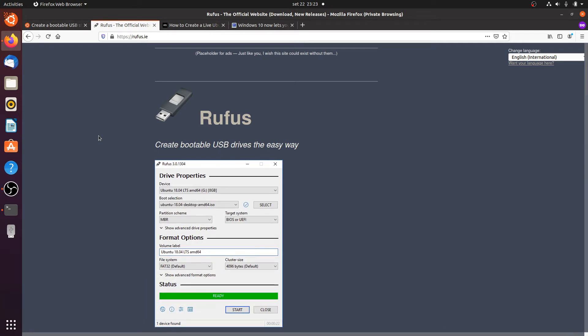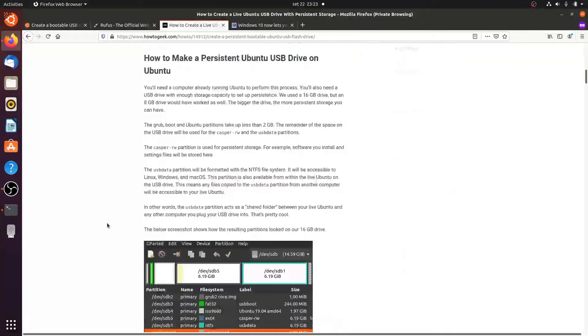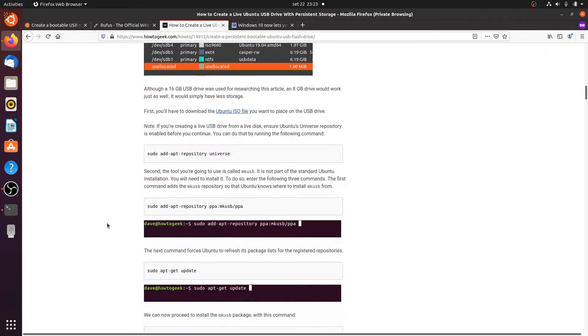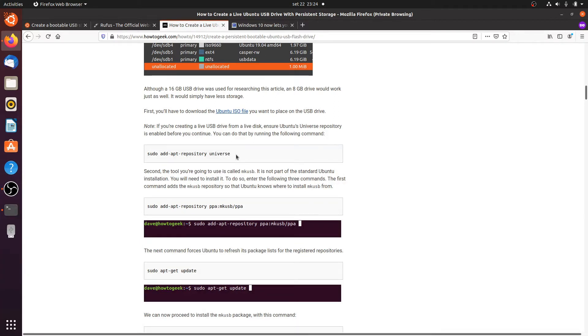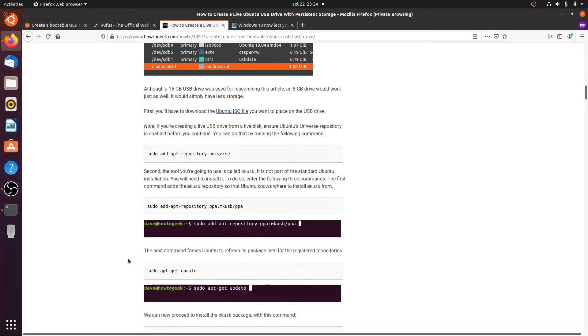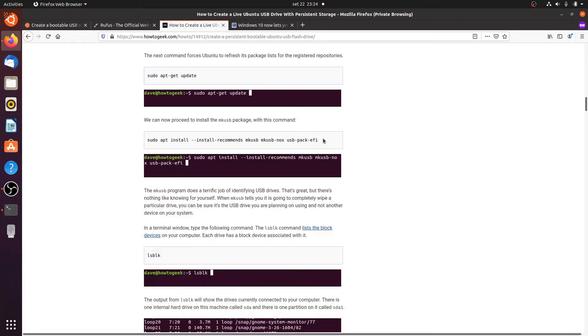But I was hoping to do everything in Linux and after some research I found this article on how to geek and here they say you can create it with MakeUSB. On a live USB stick the Ubuntu universe repository is not enabled by default so you have to type this in a terminal, then you have to add the MakeUSB repository, do an update and install it.